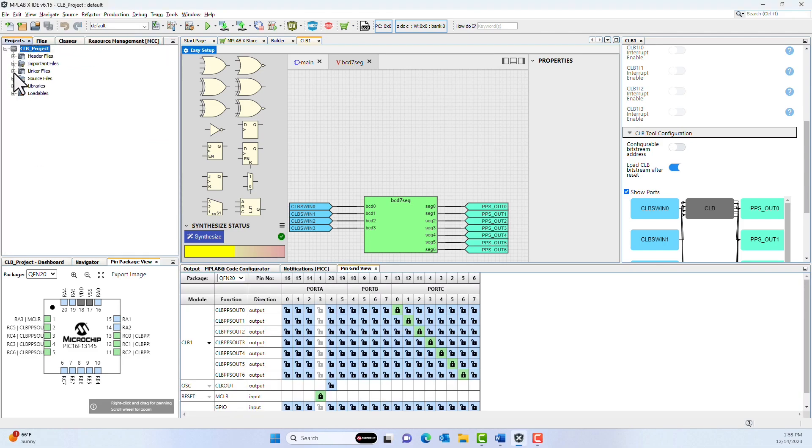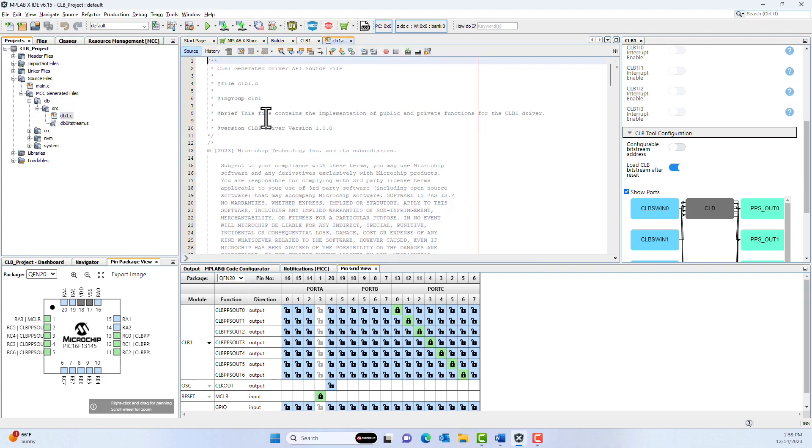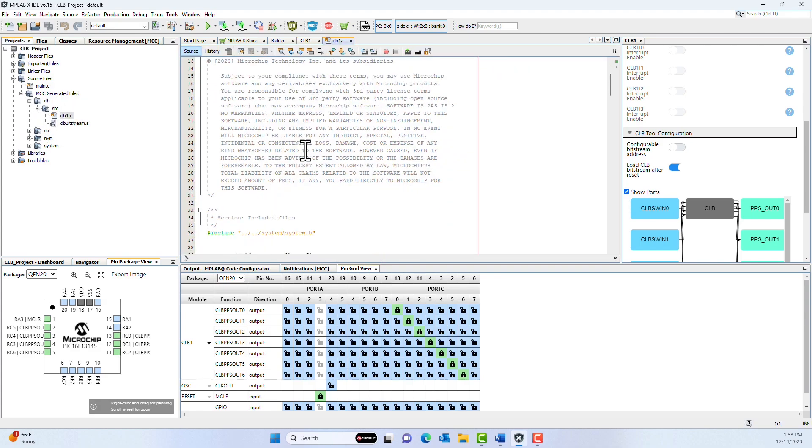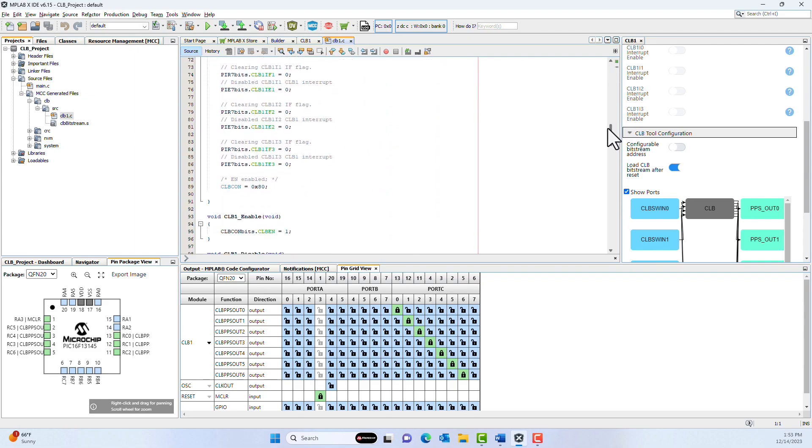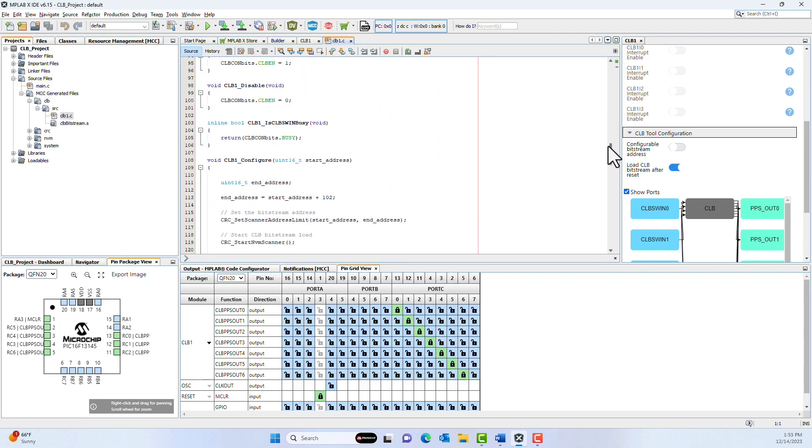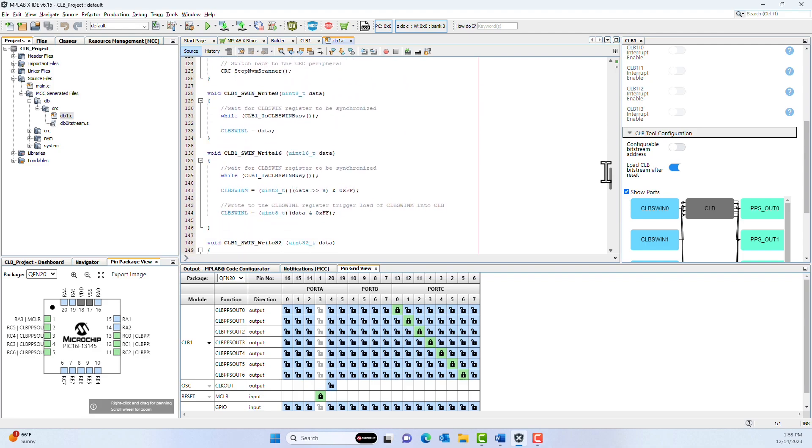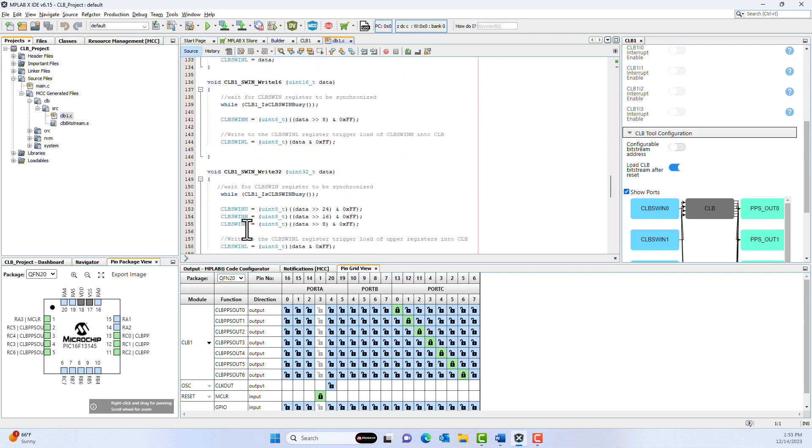If we go back to our project files and look in our source files, we see our MCC-generated files. In there is our CLB source file, and this is what MCC generated. It initializes the CLB, as well as gives us convenient functions to enable, disable, configure it, and write to our software registers that we're using as an input.